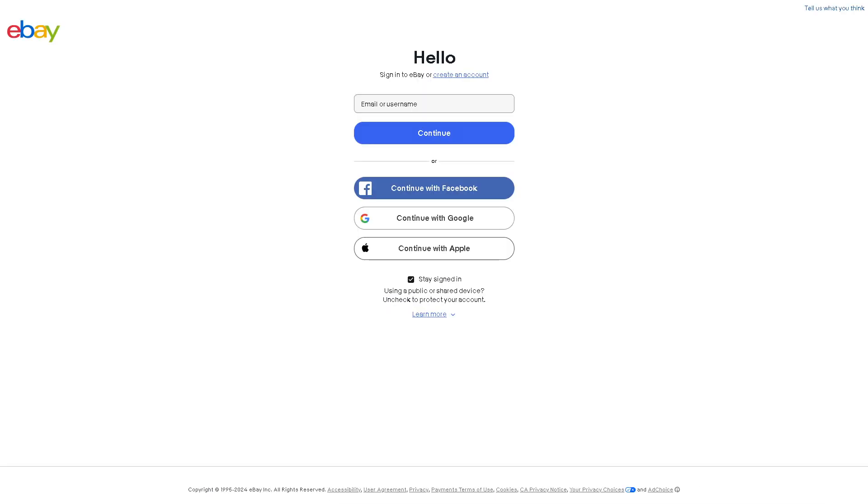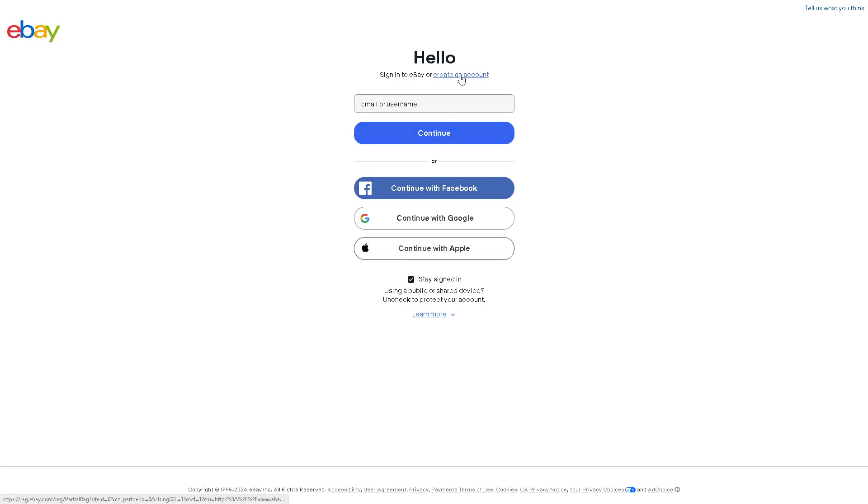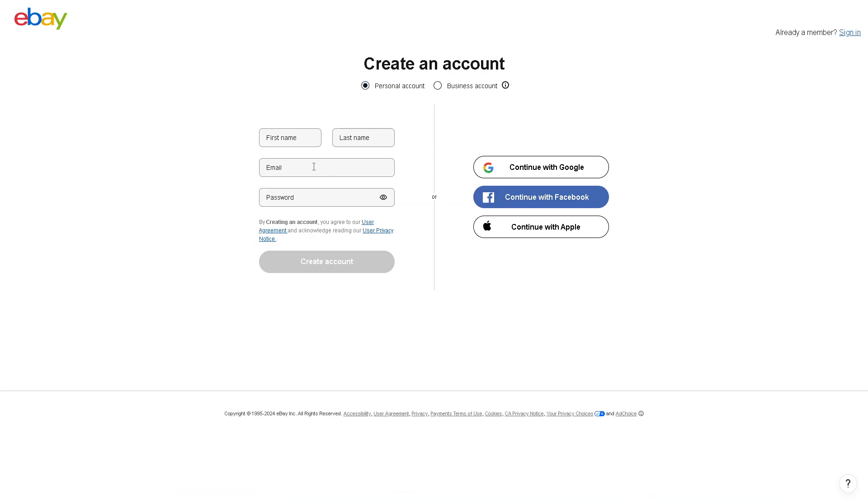If you haven't done so, this is your perfect time to create your account here on eBay by clicking continue using your Facebook account, your Google account, or your Apple account. Or you might want to click on create an account because from there you have an option to choose either personal or business.